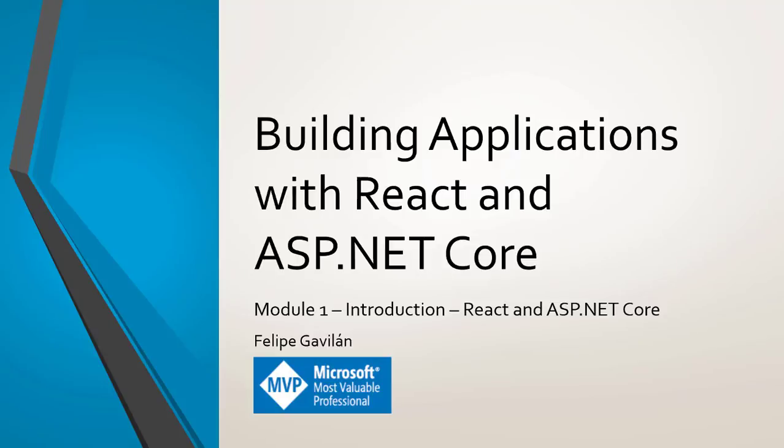Hello, my name is Felipe Gaviran and welcome to my course Building Applications with React and ASP.NET Core in which we will learn the basics of React and ASP.NET Core and we will use them together to create a whole application.